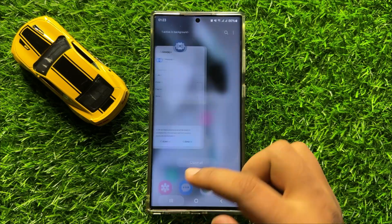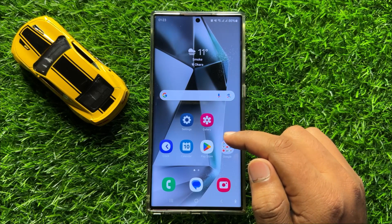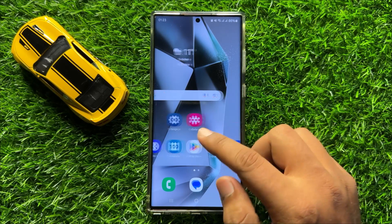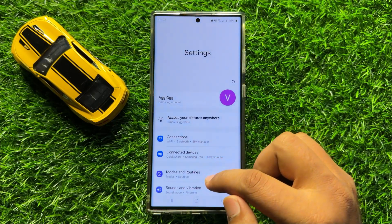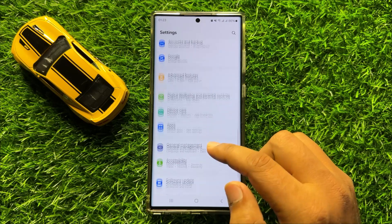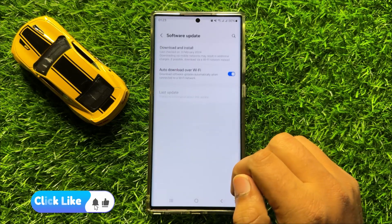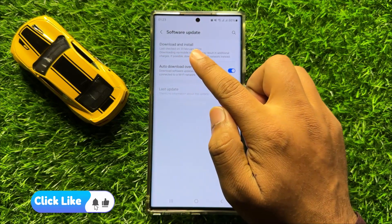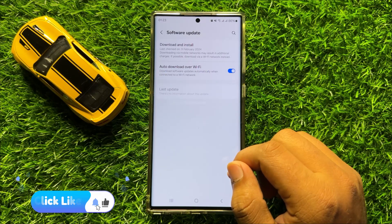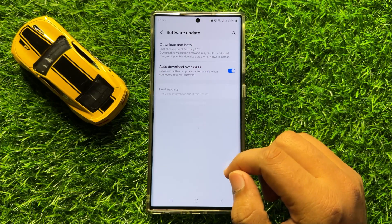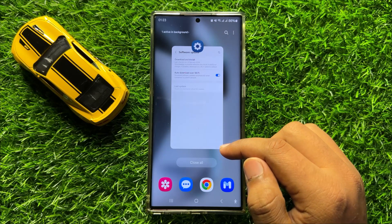After doing this, your text reactions issue will be resolved. But if it doesn't fix your problem, then the last solution is: open Settings, scroll down, click on Software Update, and then click on Download and Install to update your mobile software to the latest version. After updating, your problem will be fixed.